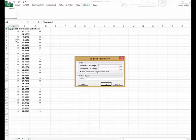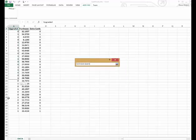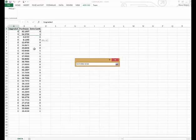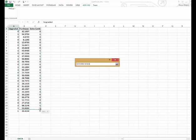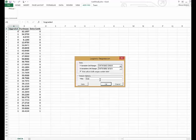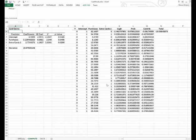Our Y variable, which we're trying to predict, is whether or not they upgraded, and that's in the first column. The variables we're going to use to predict are the purchases and the extra cards. We're going to call this a card demo. Notice that the first cells contain labels, so we're going to leave this checked. We hit OK.